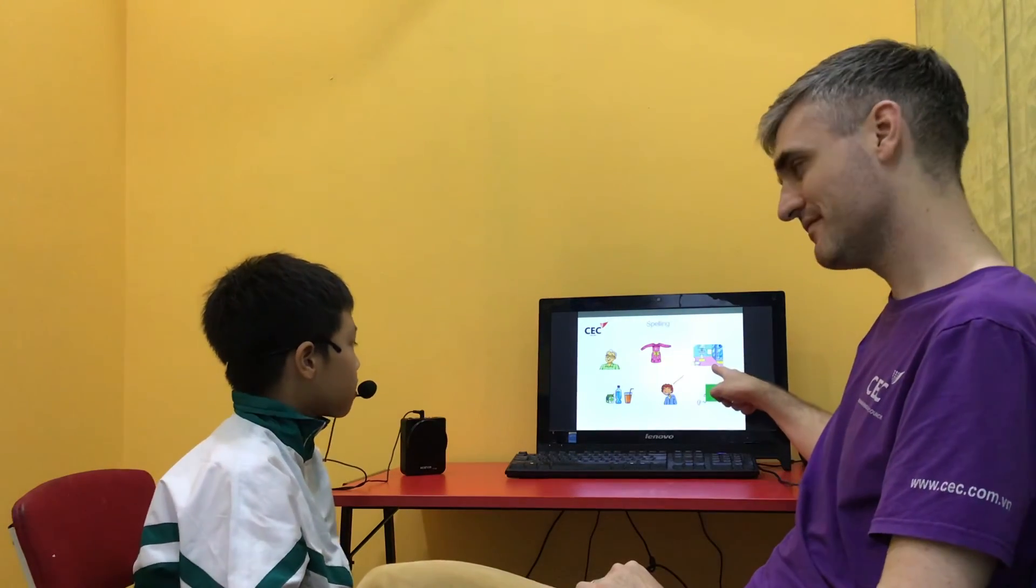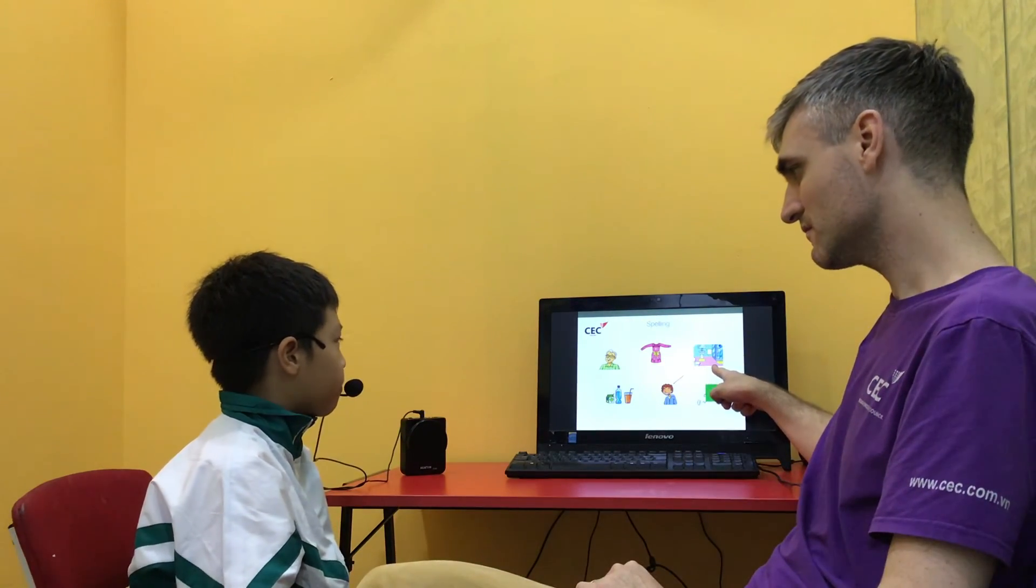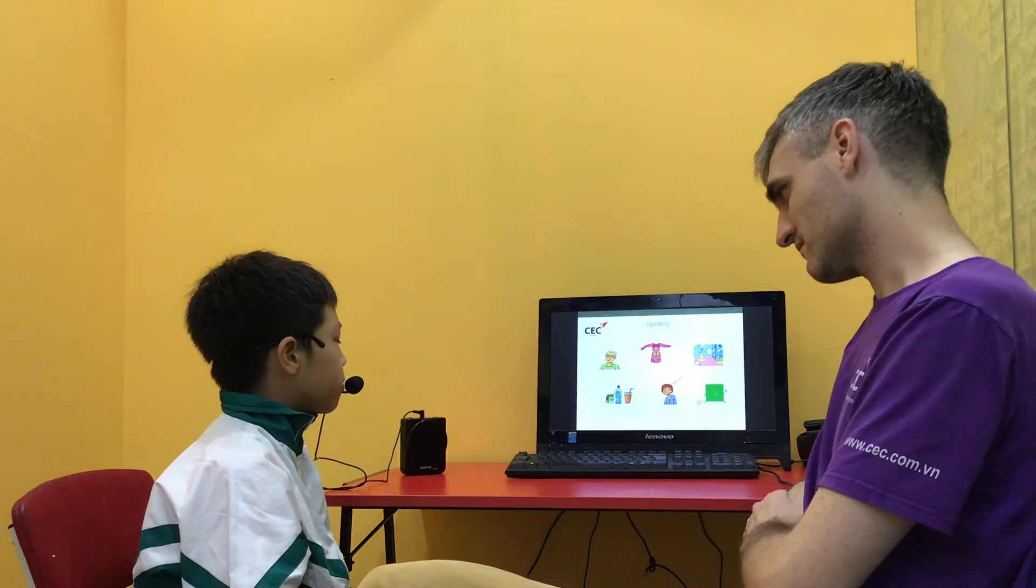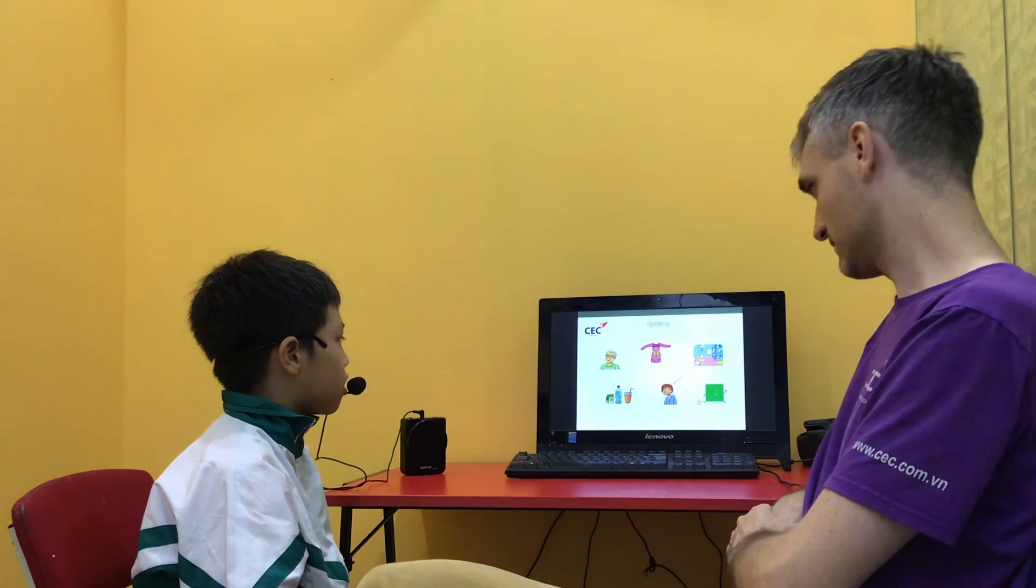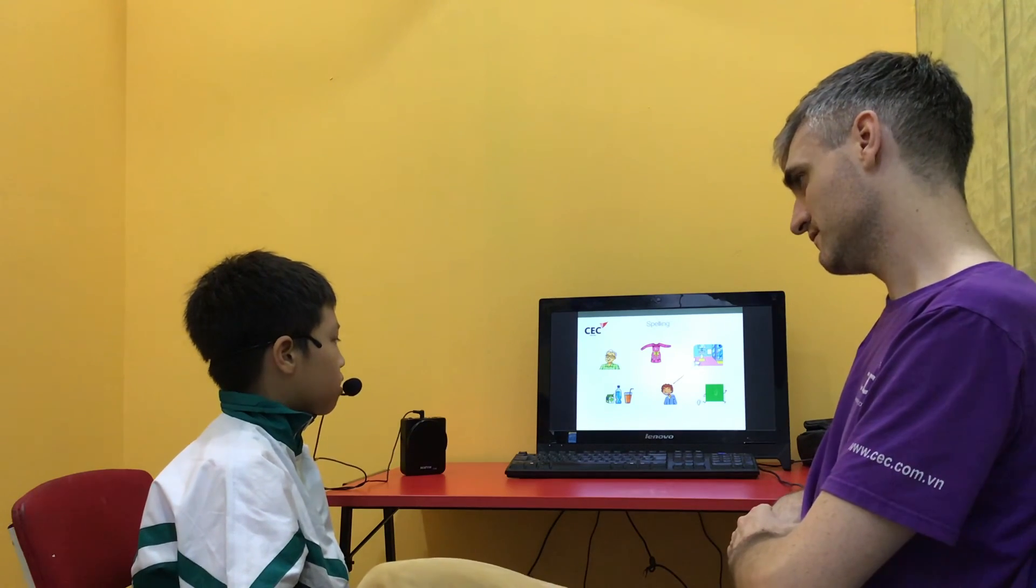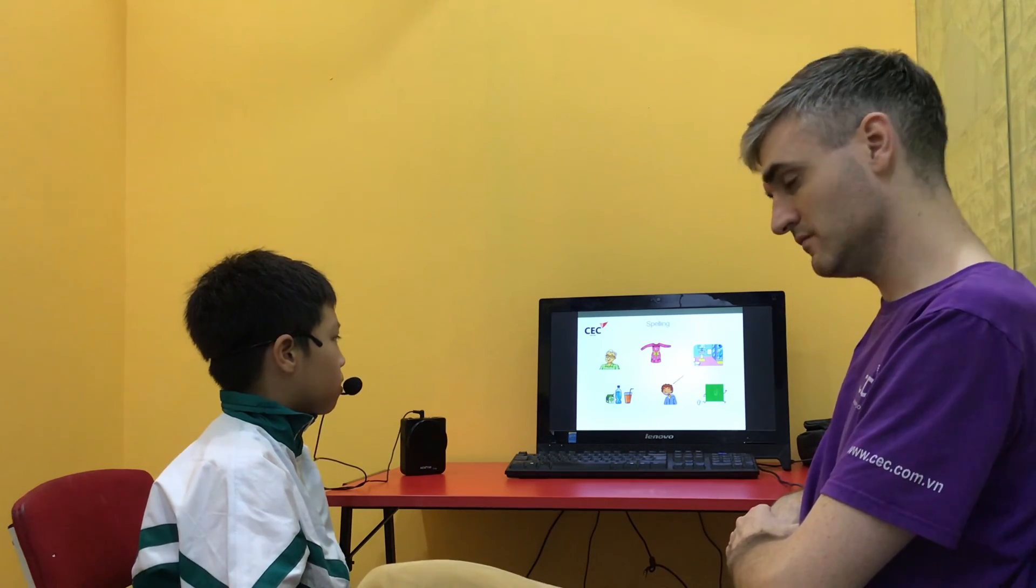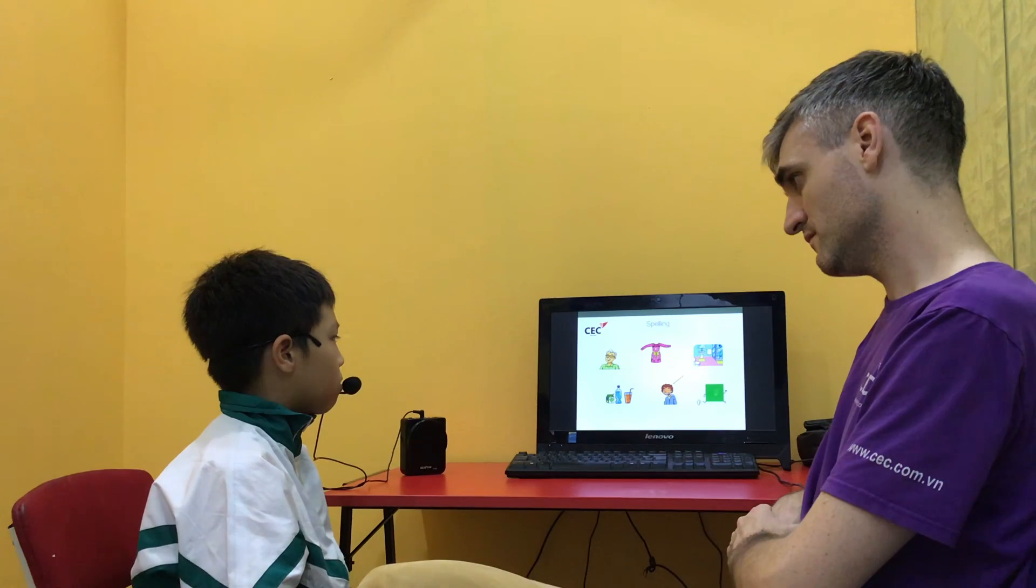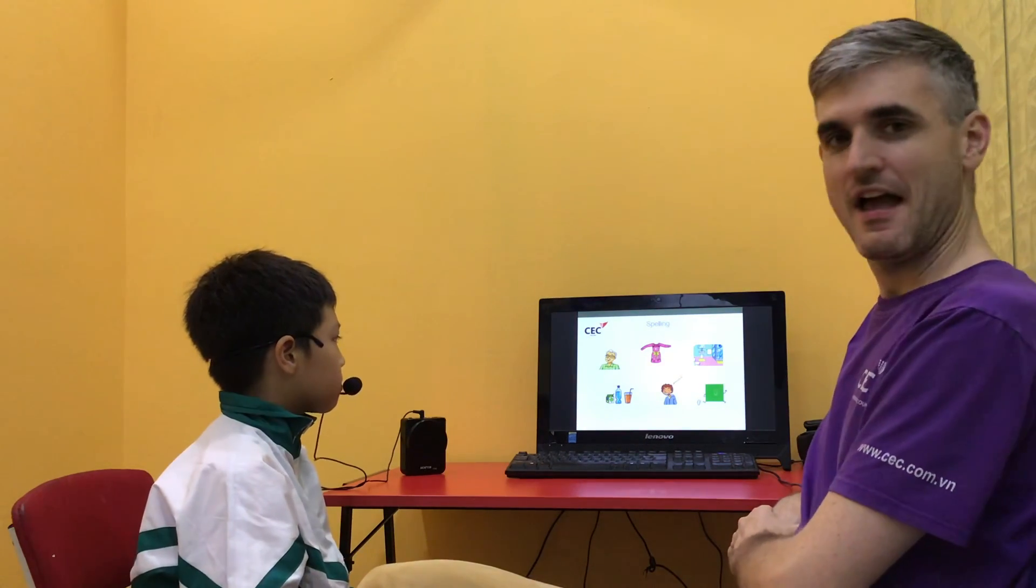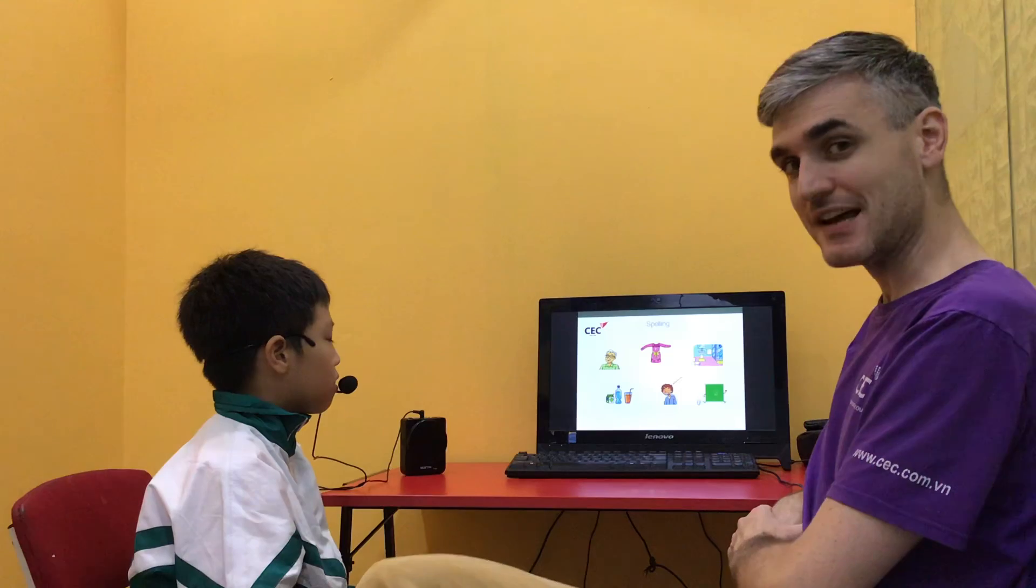What's this? Bathroom. Spell for me. B-A-T-H-R-O-O-M. Good boy. Well done. And that concludes the video today.